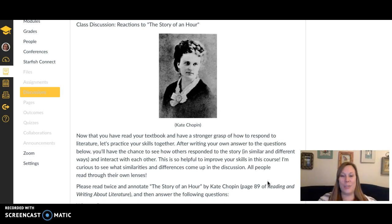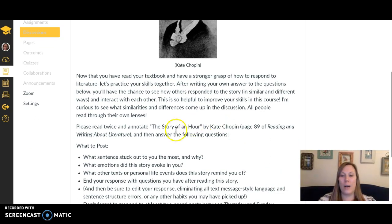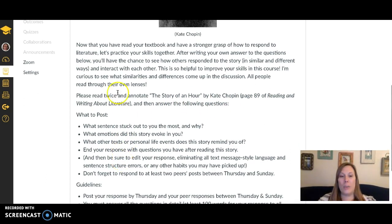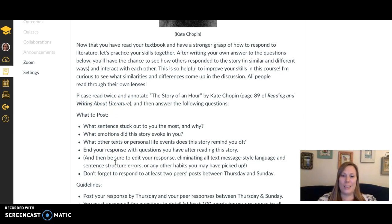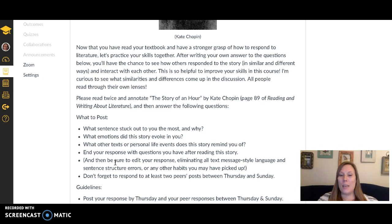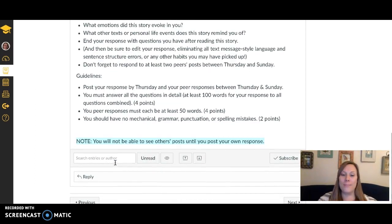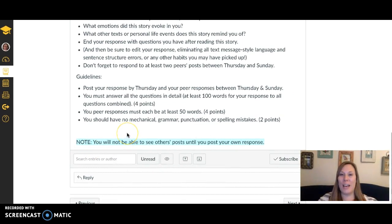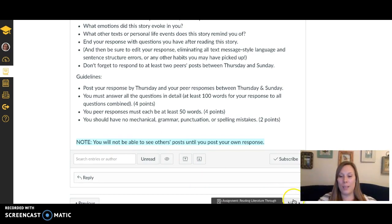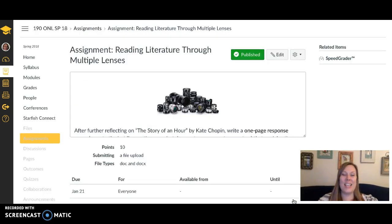The next one is another discussion. Once you get the format down, this one should go smoothly. It's about "The Story of an Hour," which is on page 89. Read it twice, annotate it, and then answer the questions provided — they're personal with no right or wrong answers, just encouraging you to reflect on the story. Same requirements: post your answers and a question, then between Thursday and Sunday respond to at least two people. Note that you won't be able to see what others post until you've posted your own response.